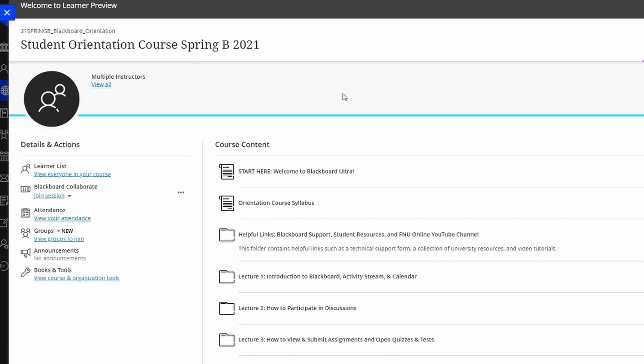Hello and welcome to this video tutorial on how to use Blackboard Collaborate. Blackboard Collaborate is the software that we use here in Florida National University to attend remote classes as well as to attend a professor's virtual office hours.